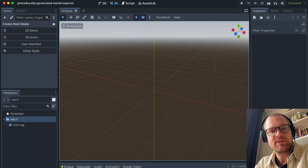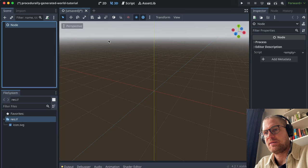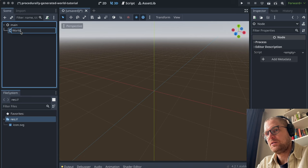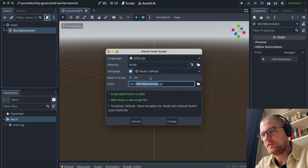We'll start in this empty project by creating a new node. We'll create an empty node and call it 'main'. Then we'll create a child node called 'world generator'. In here we'll create a script — we'll click up here, use the defaults, and click create.